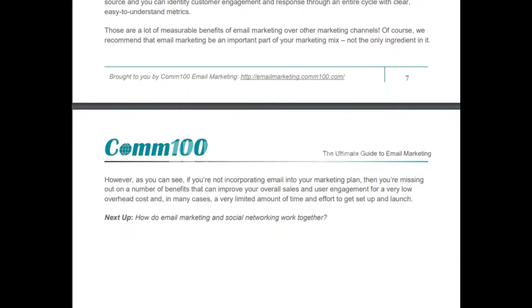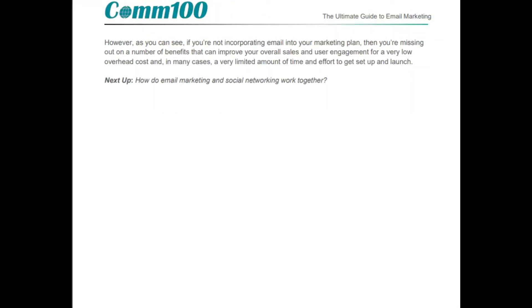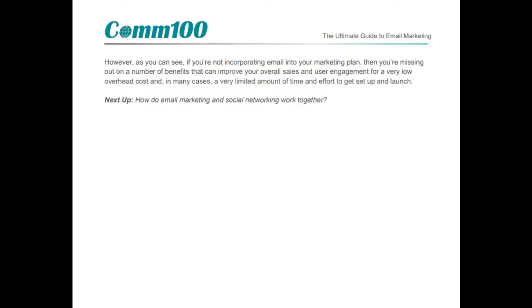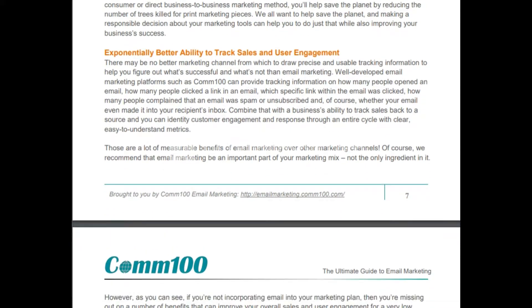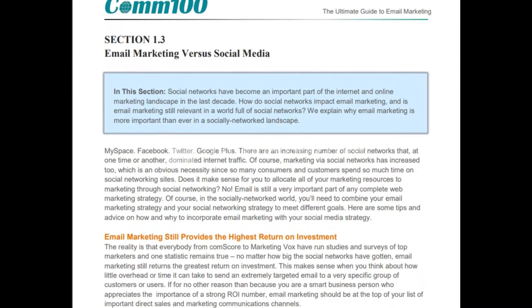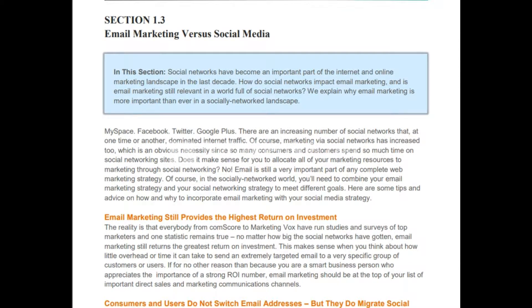Email marketing versus social media — MySpace, Facebook, Twitter, Google Plus. There is an increasing number of social networks that have dominated internet traffic, and marketing through social networks has increased too. But does it make sense to allocate all your marketing resources to social networking? No — email is still a very important part of any complete web marketing strategy. You need to combine your email marketing strategy and your social marketing strategy to meet different goals.